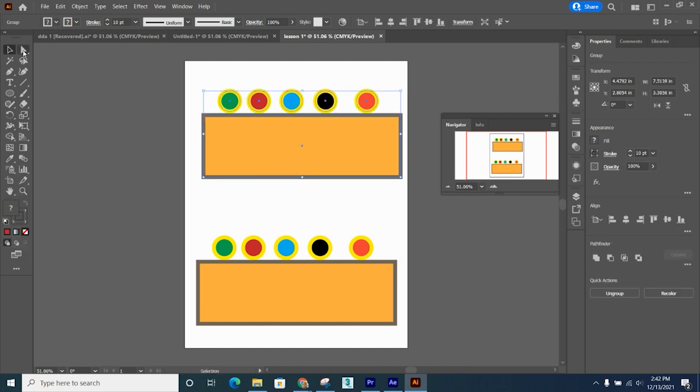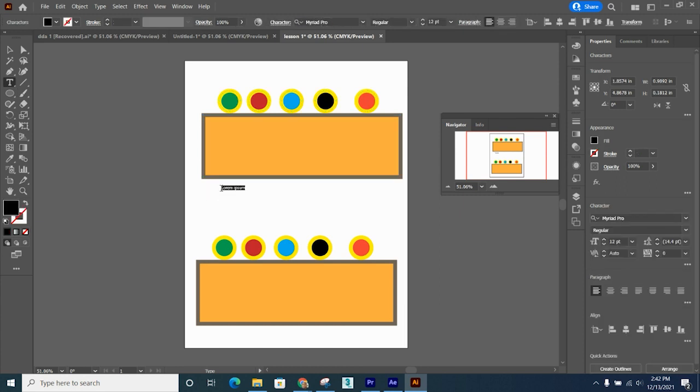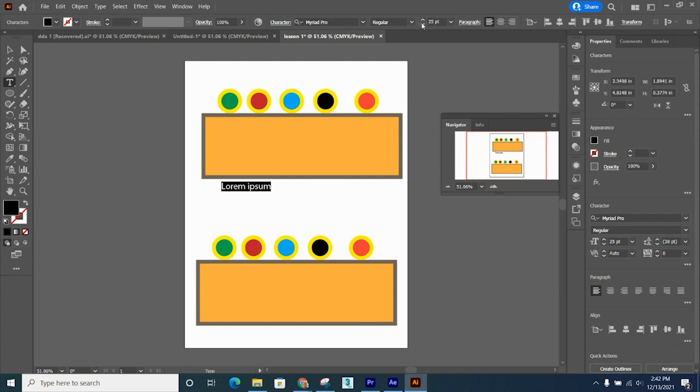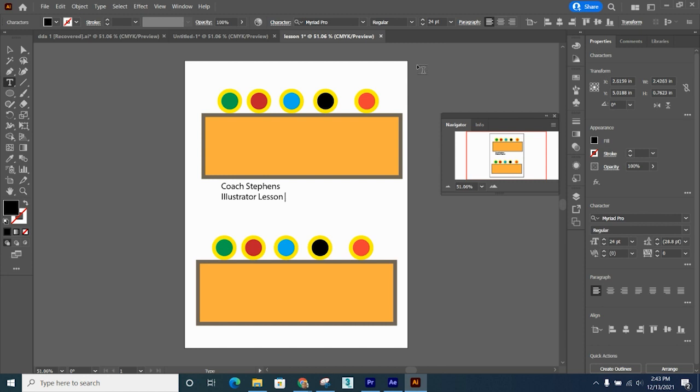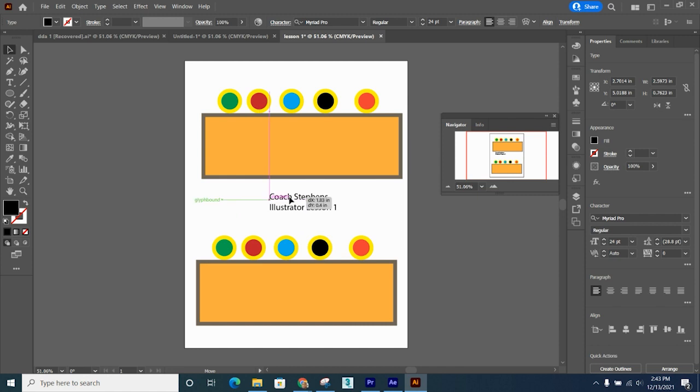Let's go over here to our type tool. Click in the middle of our two boxes. Go up here and change our font size from 12 to 24. Type your name and the name of the lesson right in the middle.